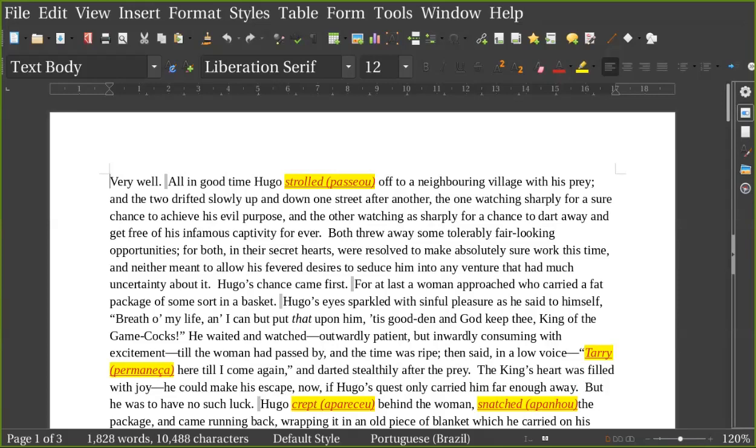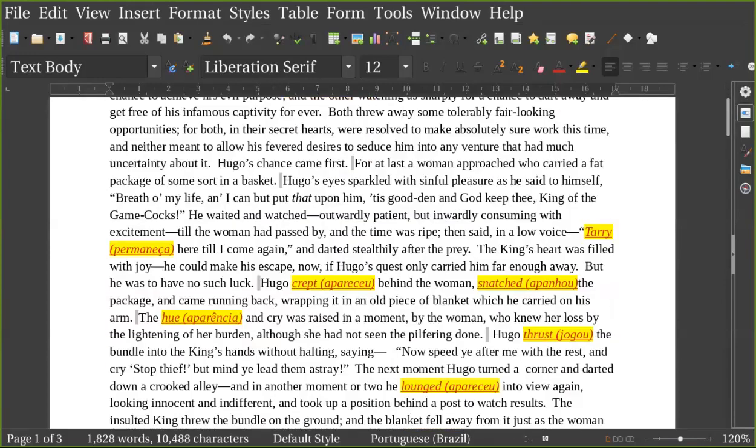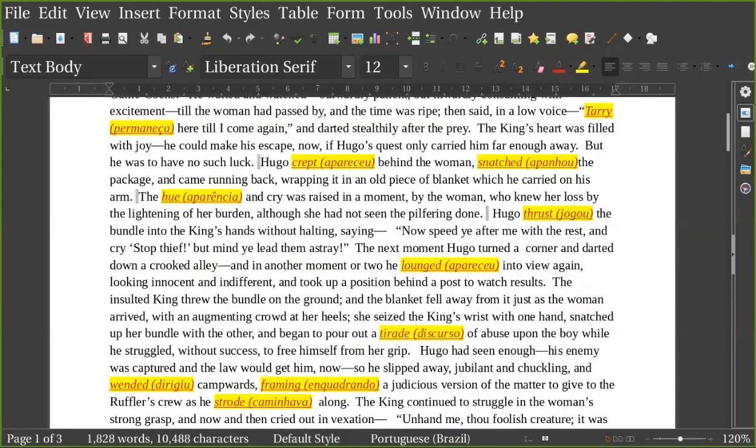He could make his escape now, if Hugo's quest only carried him far enough away. But he was to have no such luck. Hugo crept behind the woman, snatched the package, and came running back, wrapping it in an old piece of blanket which he carried on his arm.